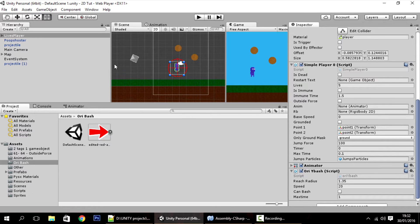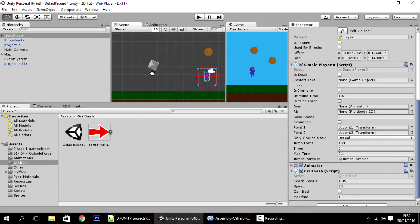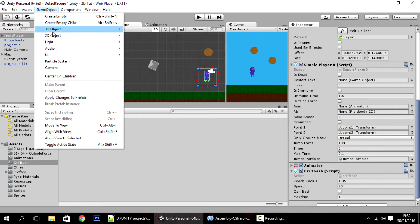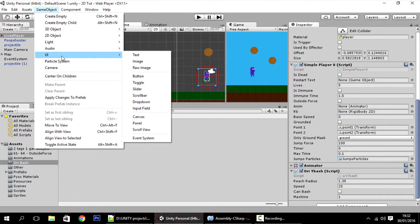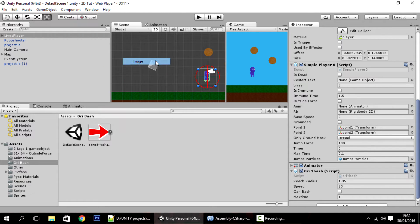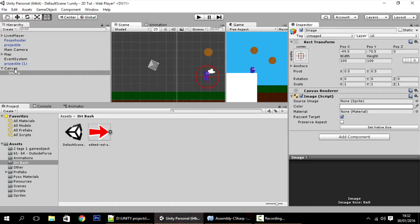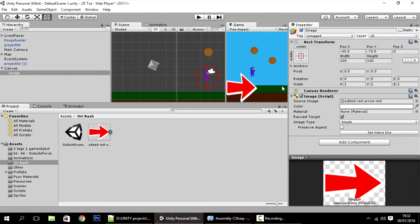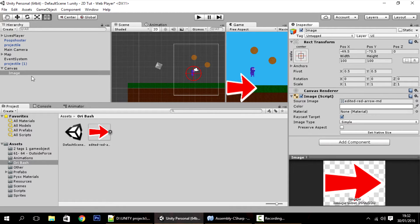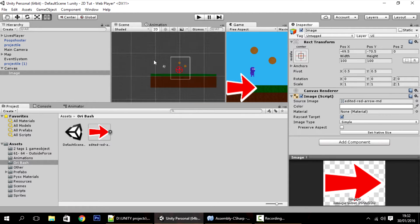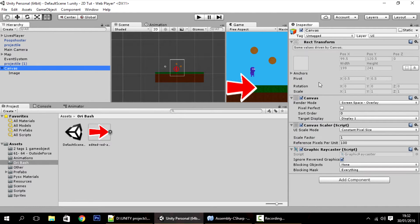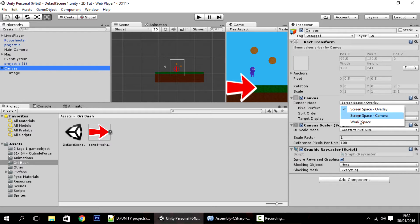Let's get started. First, go to game object and create a UI image. This will add a new canvas on the screen. Drop the sprite in there. We want this canvas to be not on screen space but on world space.